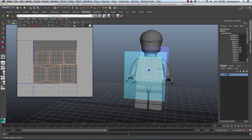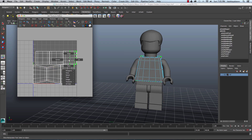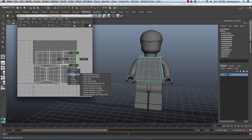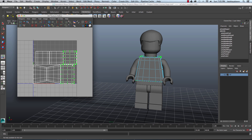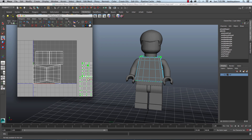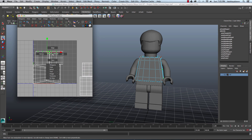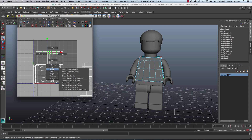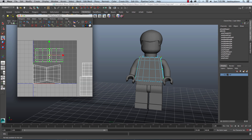Here we have the UVs laid out and I'm actually only concerned with the front of his shirt. So I'm going to take these UV shells here and select them. You right click, go to UV, then right click again and go to Select, then Select Shell. I'm going to move this out of the way. I'll select these two pieces, right click, go to Select and then Select Shell, and move these out of the way.